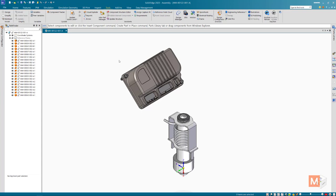Every once in a while we'll have a support ticket where there'll be a user interface element that has disappeared or appears to have disappeared or something like that.